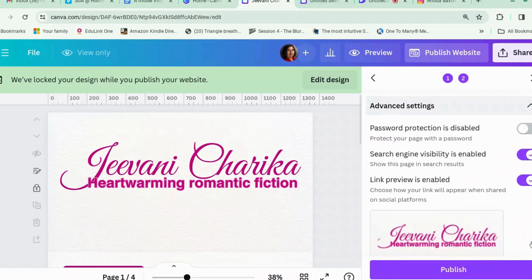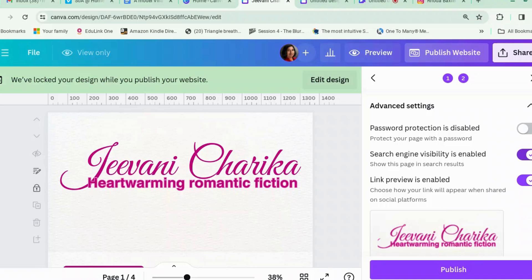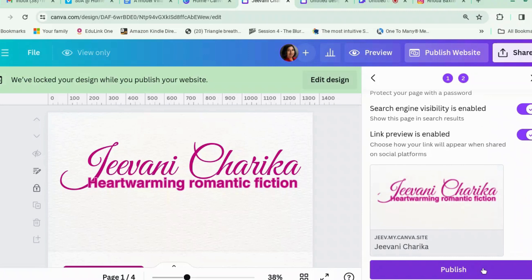Then you can have Advanced Settings. Search engine visibility is enabled, and link preview is enabled so that when people hover over the link they can see where they're going — which is good from a trust perspective. You can also password-protect your page, which is handy if you're doing a course or want to give your newsletter subscribers a page only they can access — you just send them the link and the password. Then we can hit Publish.